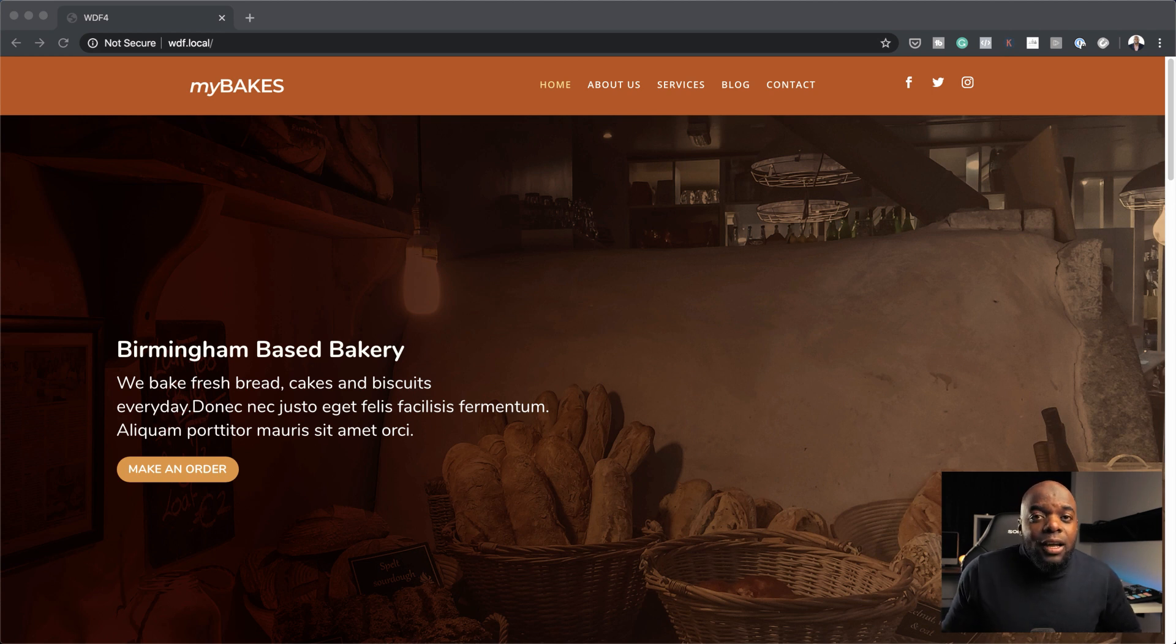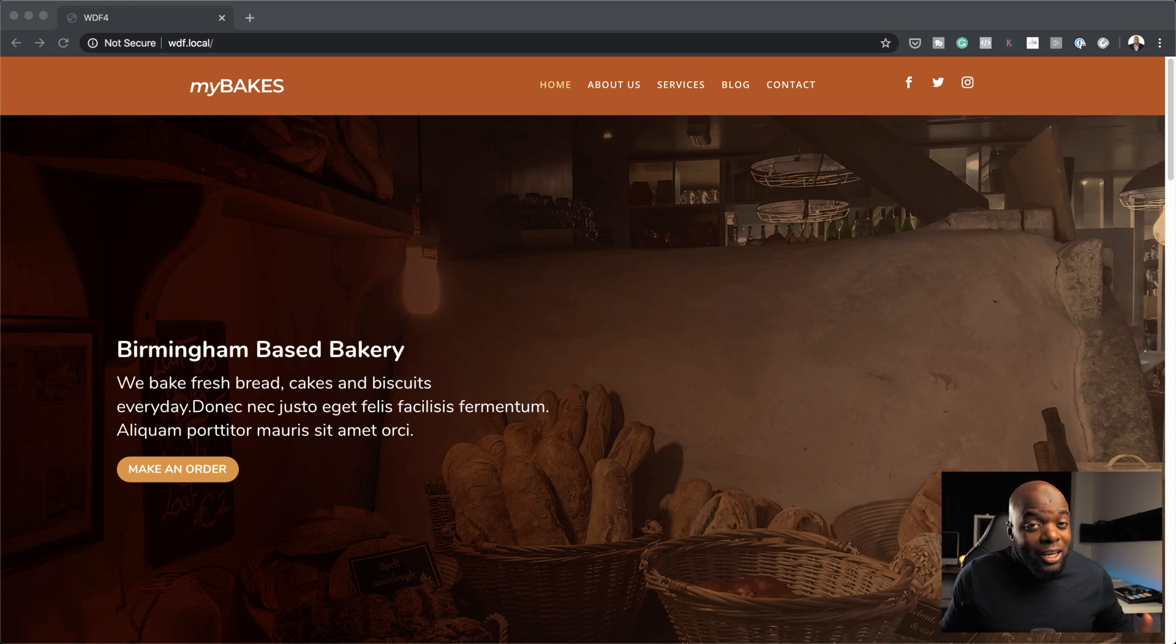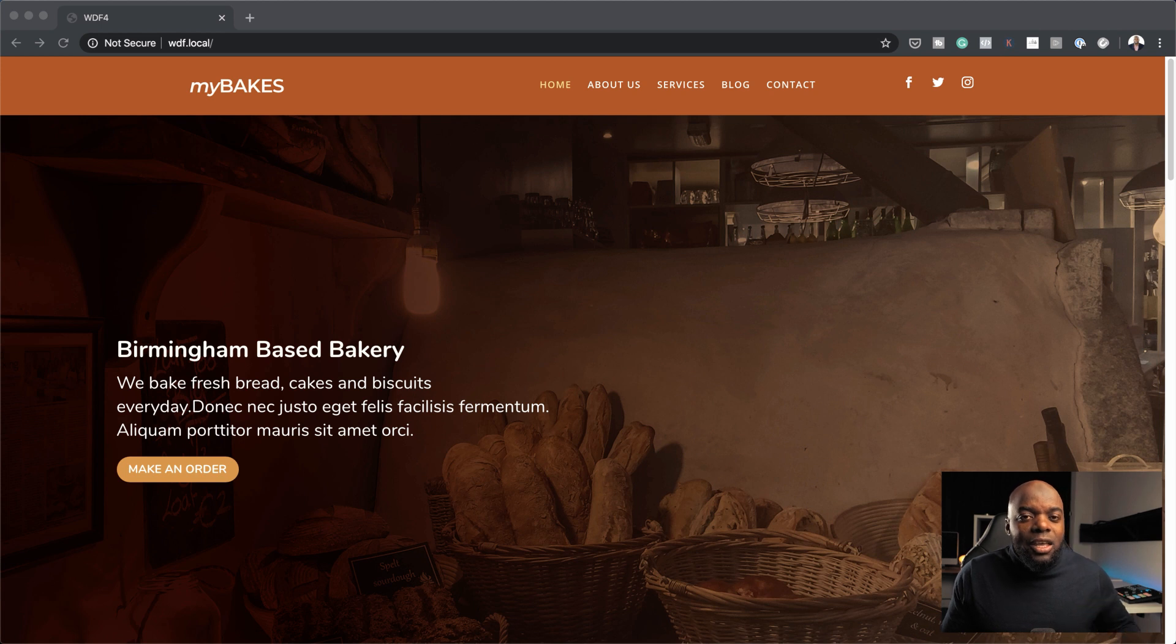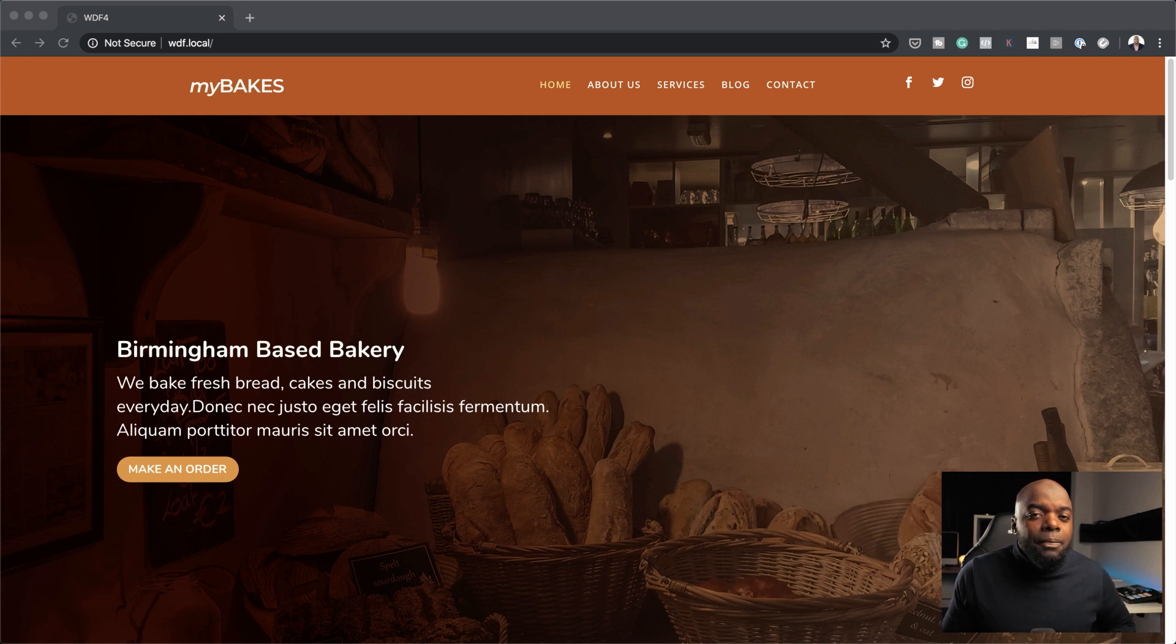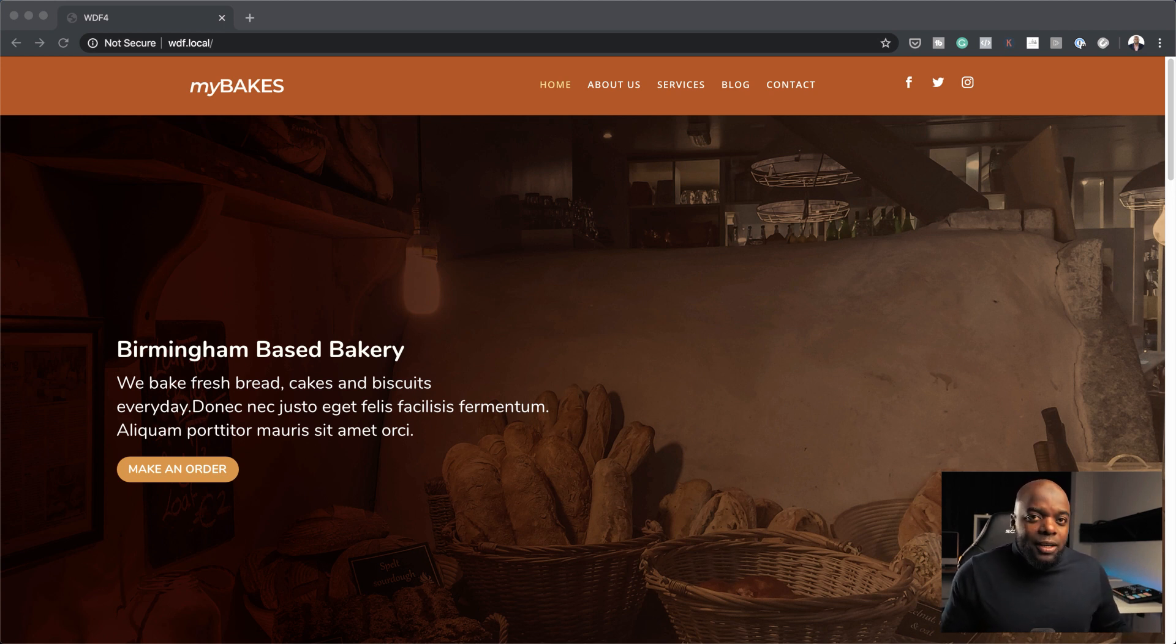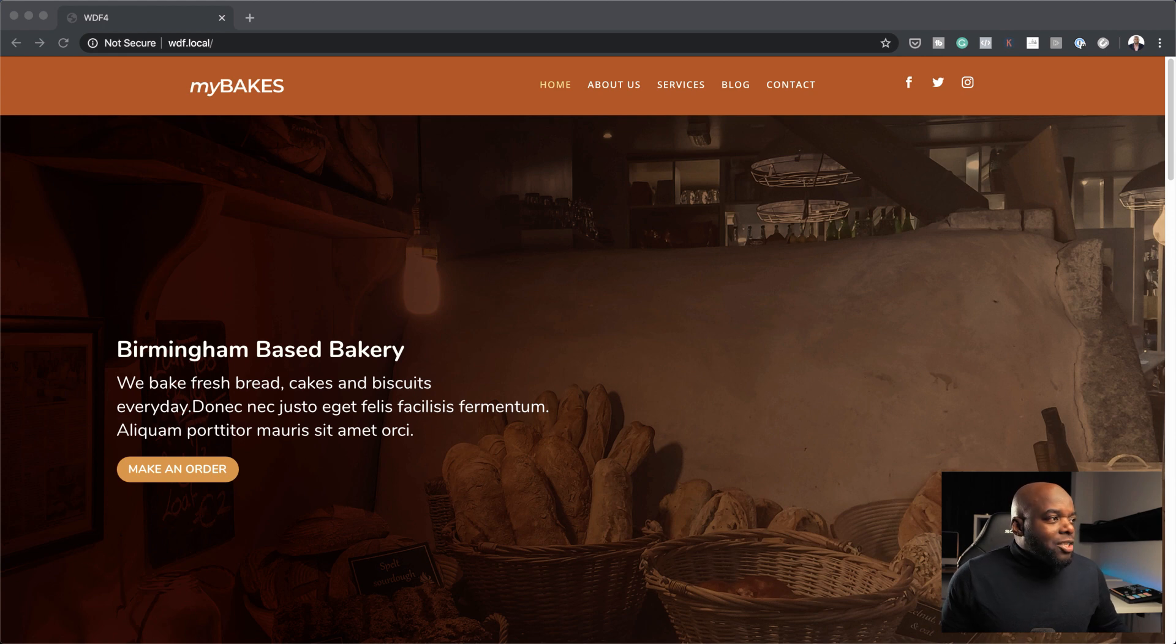And also, if you haven't bought Divi yet and you'd like to use it for designing websites, I have an offer. If you buy Divi using my affiliate link, which is in the video description below, I will give you access to the Web Design Formula, which is worth $497.